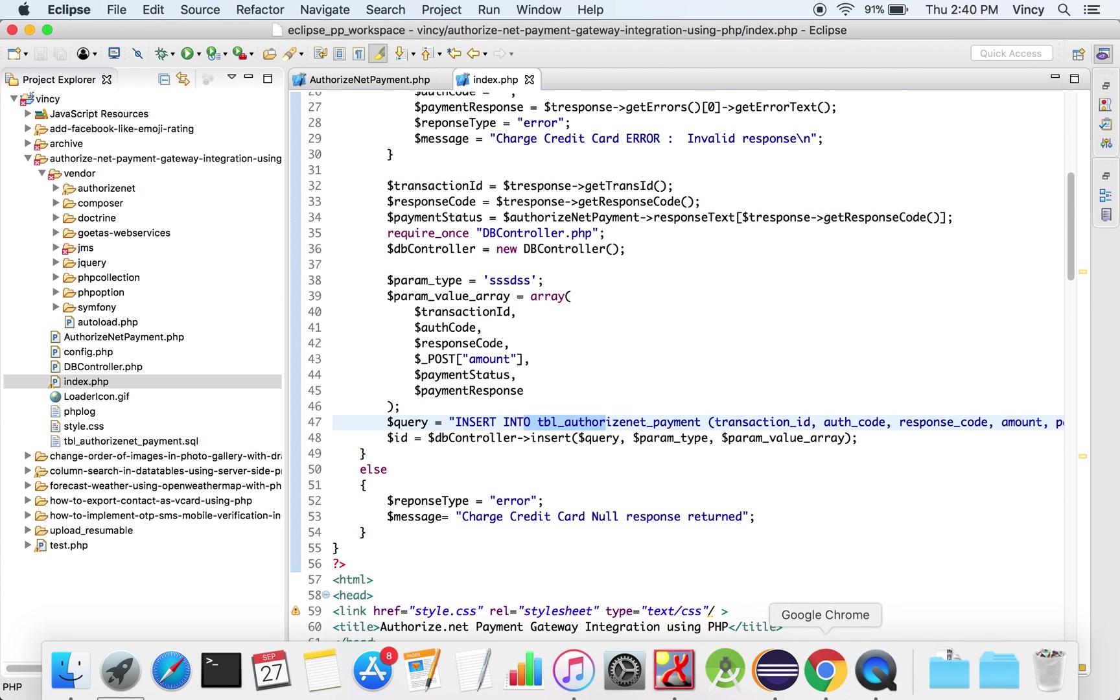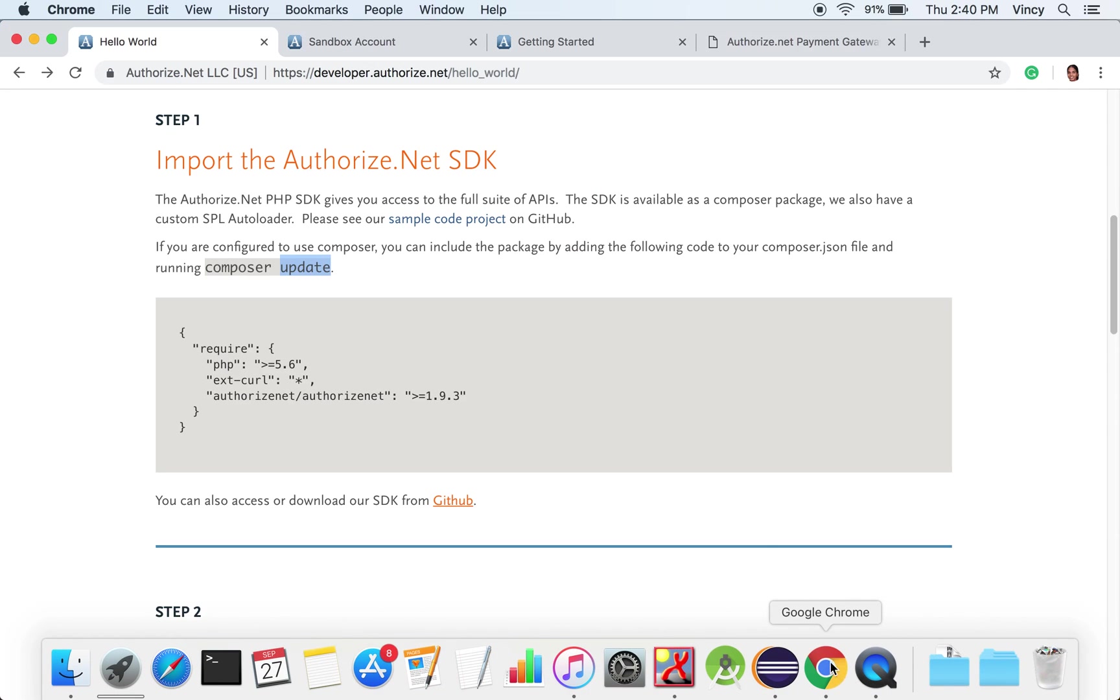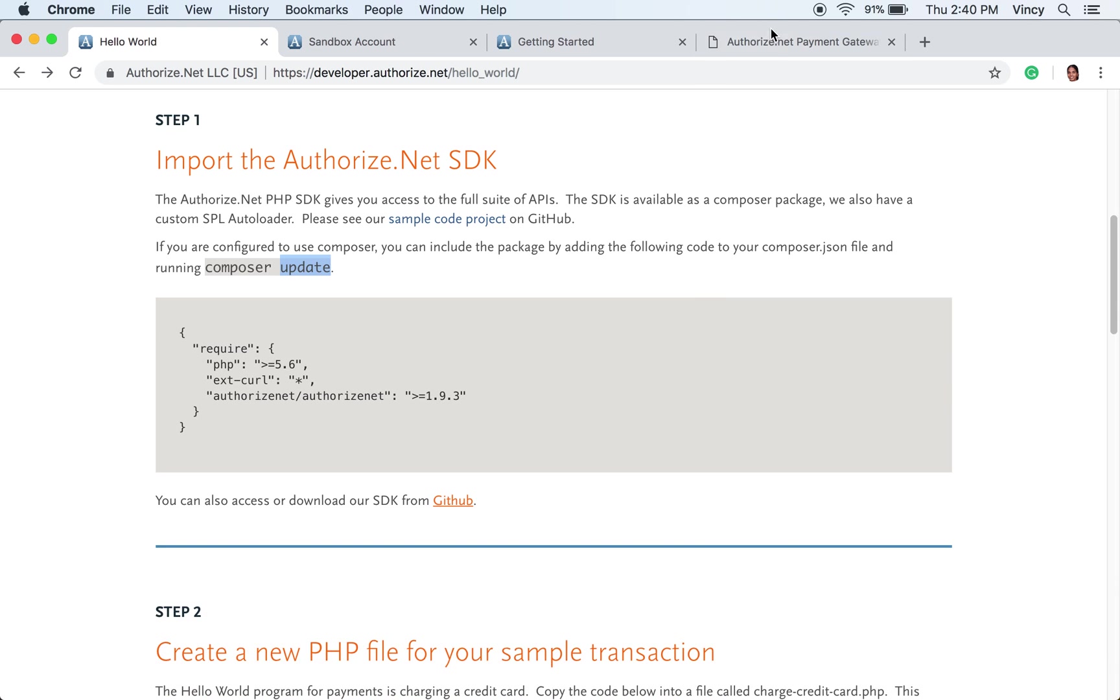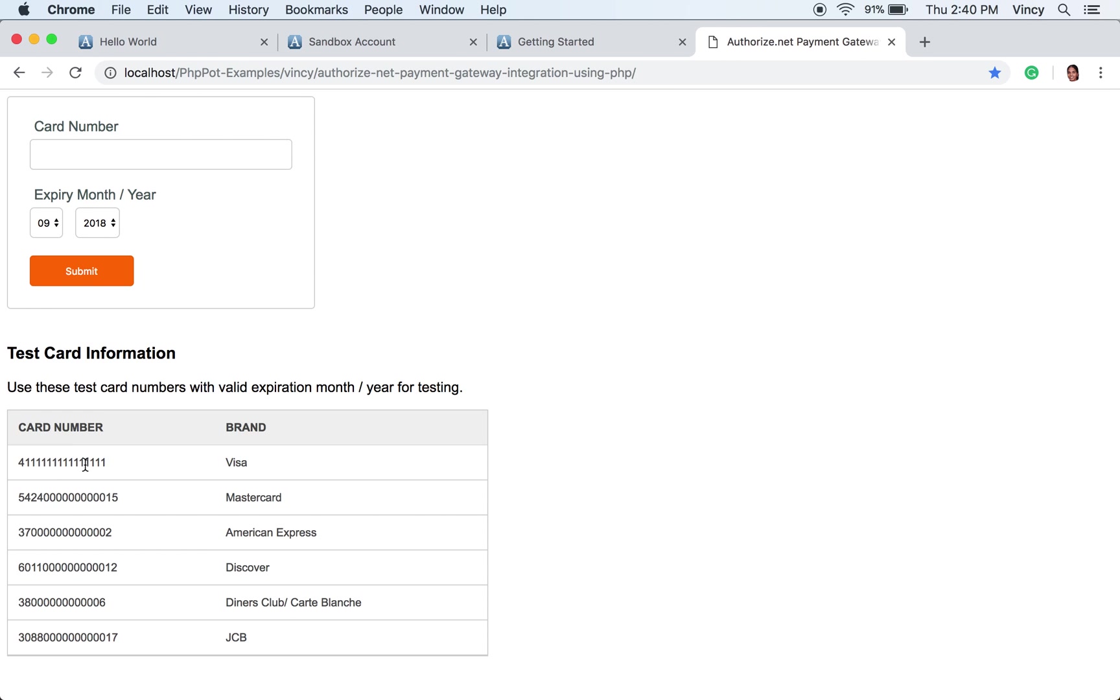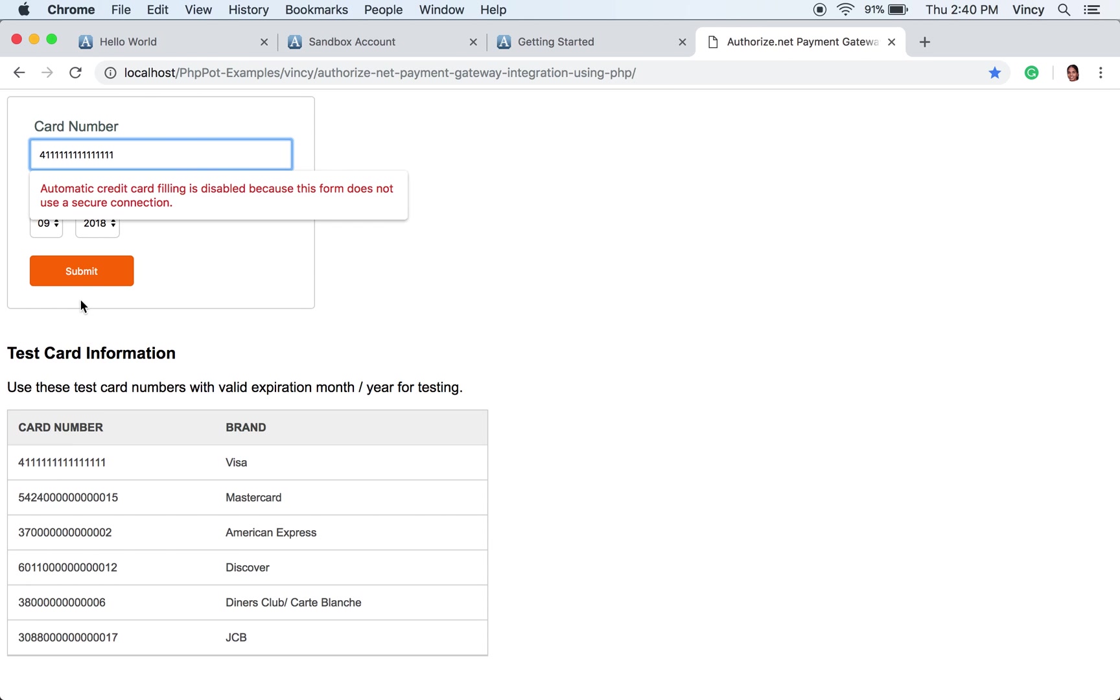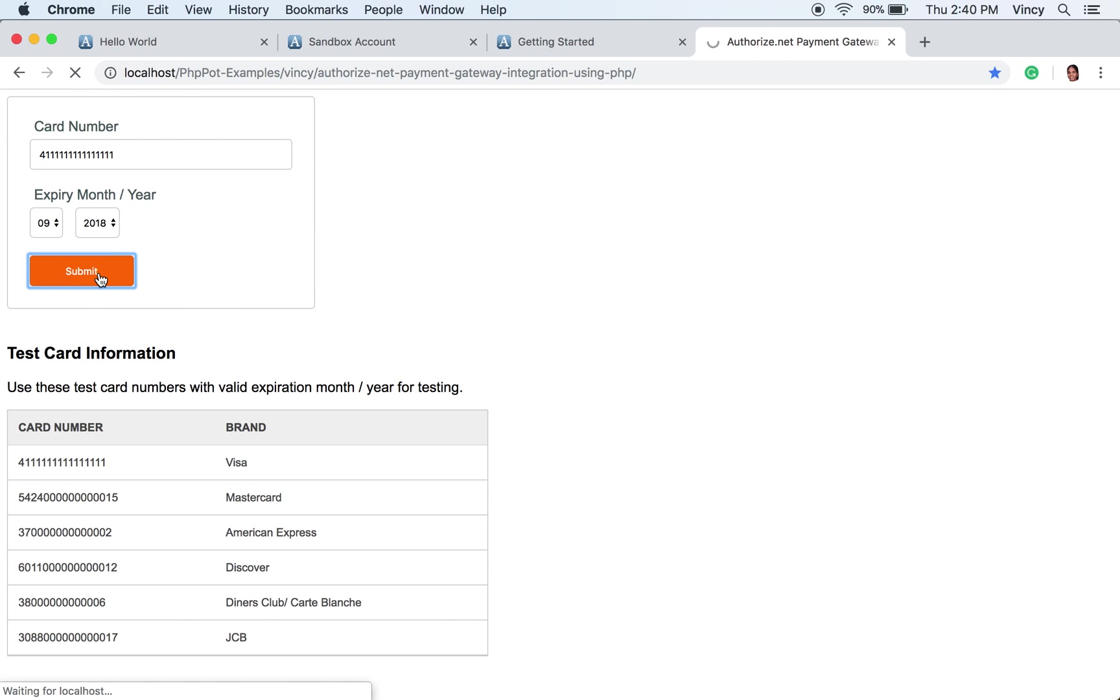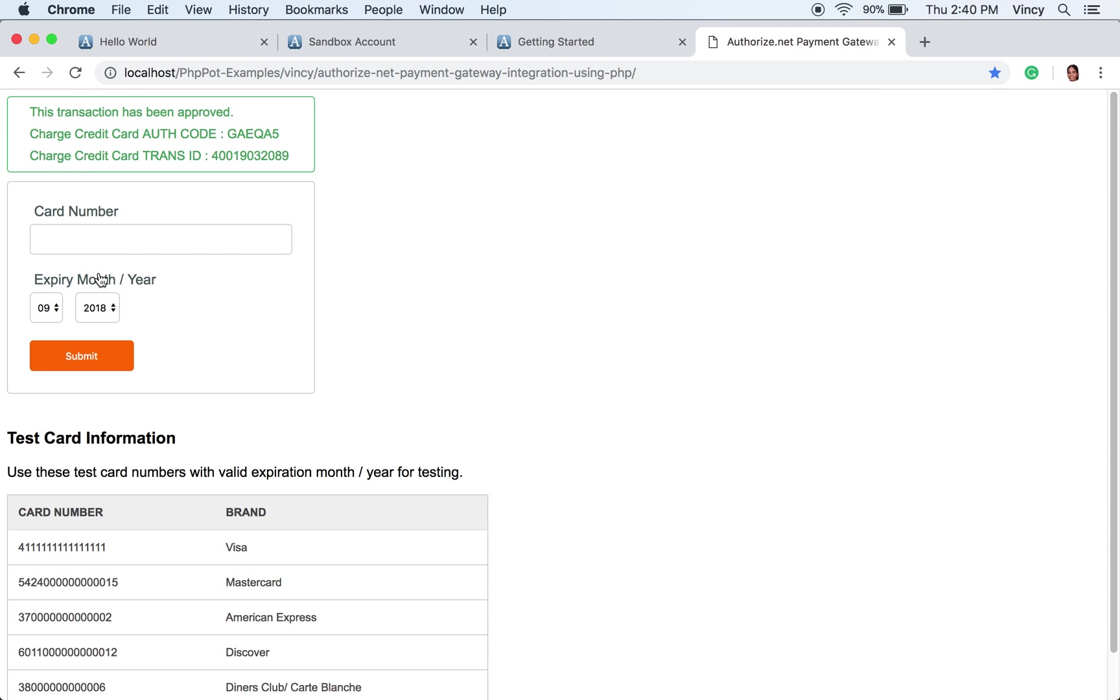Now, we are going to execute this example. Enter the test card numbers and valid expiration period and submit the form. The test card numbers are listed below the payment form. After form data validation, the card details are sent to PHP to process the payment. The response will be shown in the browser to acknowledge the user.